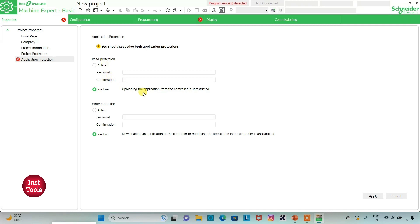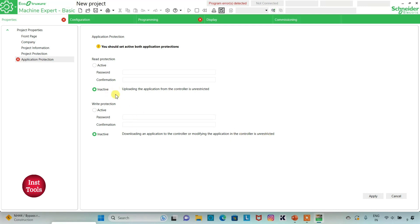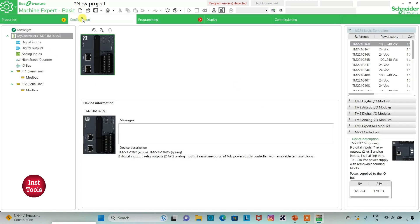If we keep it active, then uploading the application from the controller will need a password. Also, downloading an application to the controller or modifying the application in the controller is unrestricted when inactive. If we keep it active, then download and modifying the application in the controller will be restricted — it will need a password. For now we will keep both these protections as inactive, then click Apply.